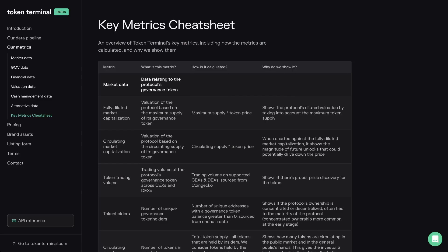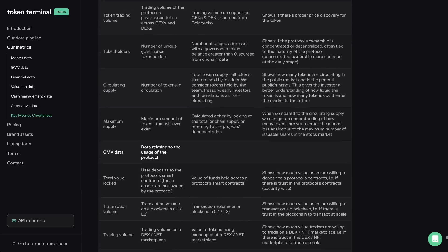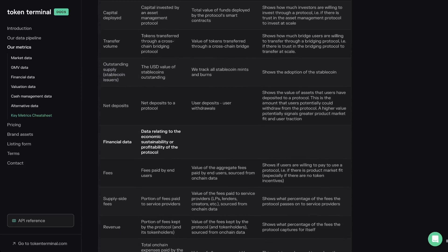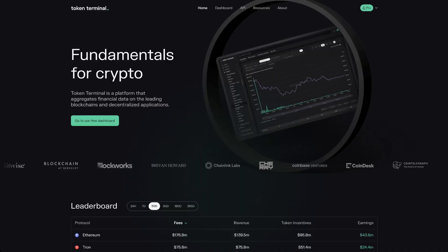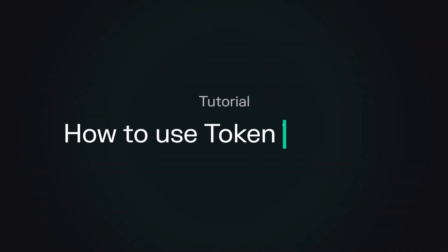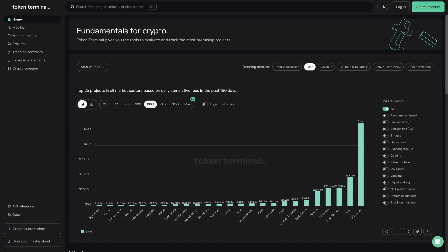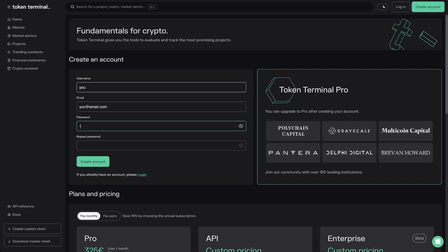If at any time during this video you have questions about a specific metric, please refer to our key metrics cheat sheet available at tokenterminal.com. Now let's get to it! In this video, I'll walk you through how to best navigate the Token Terminal platform. To start off, make sure to create an account if you have not yet done so.